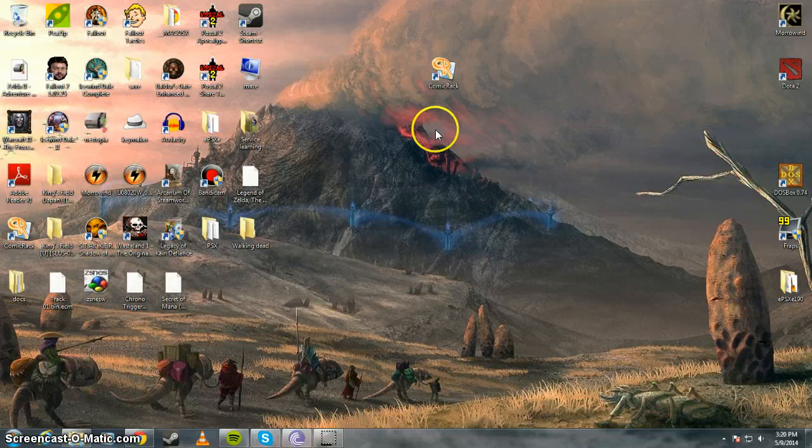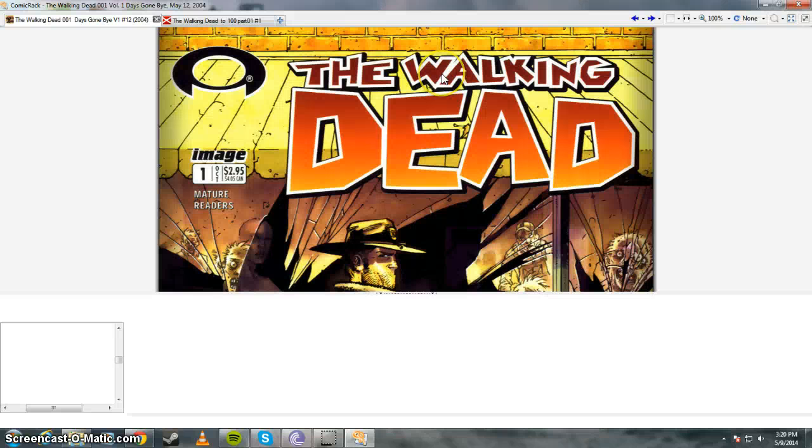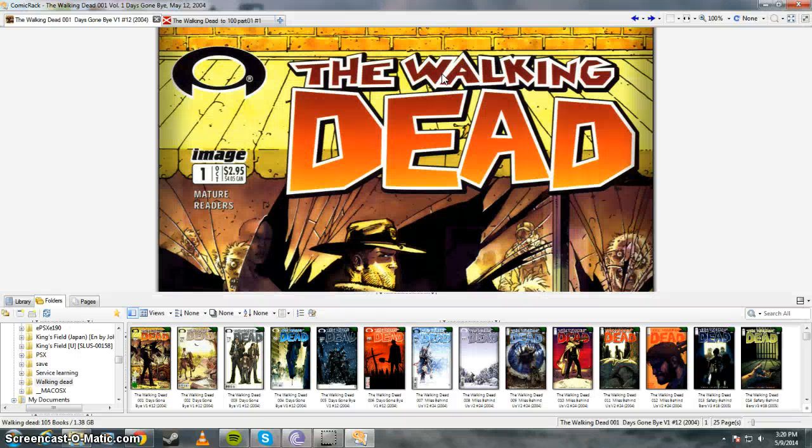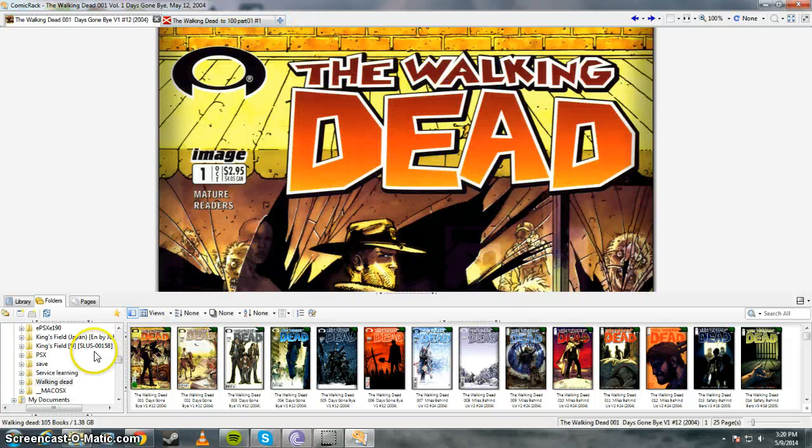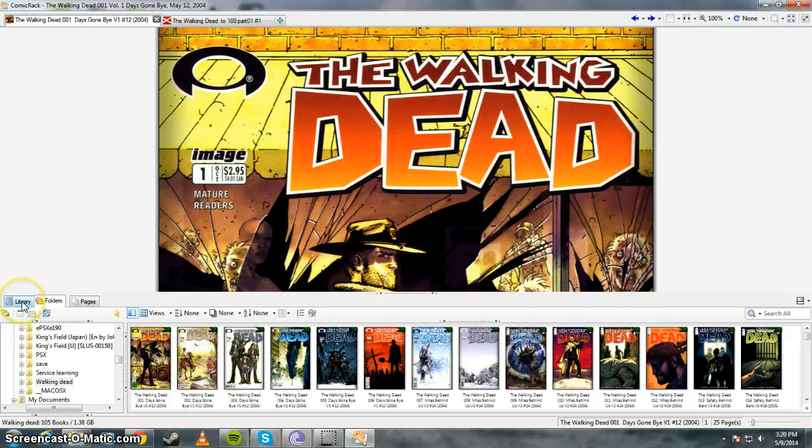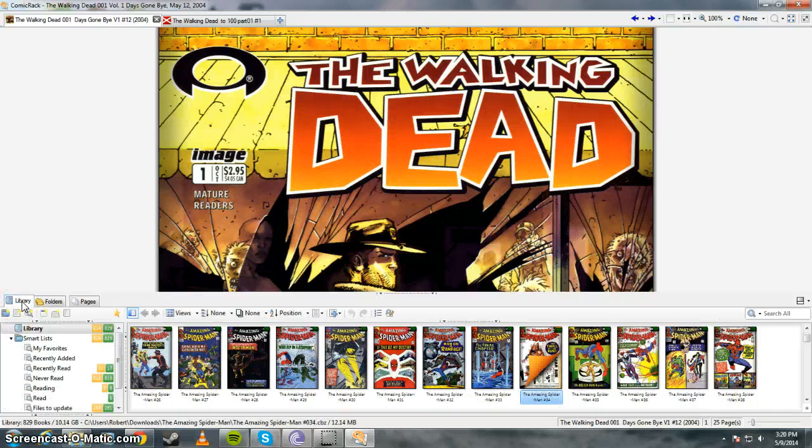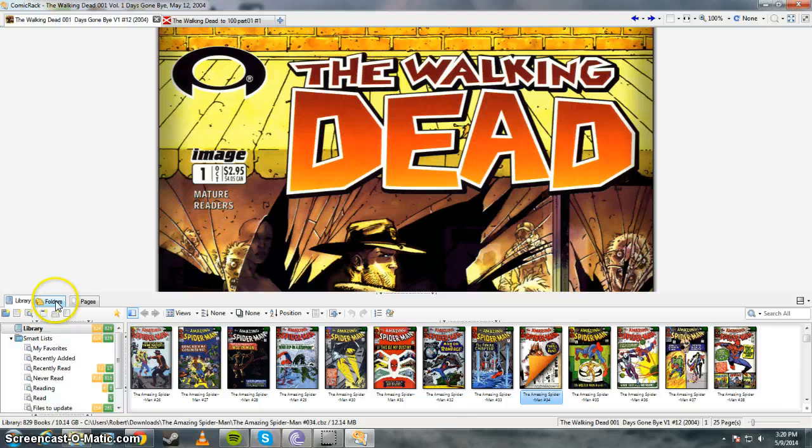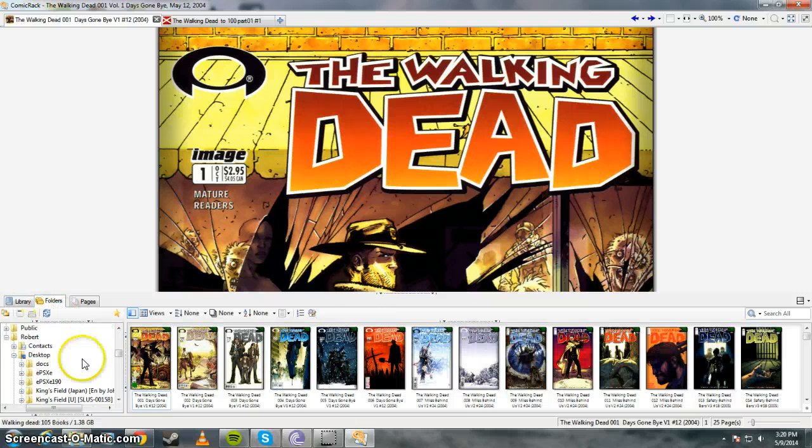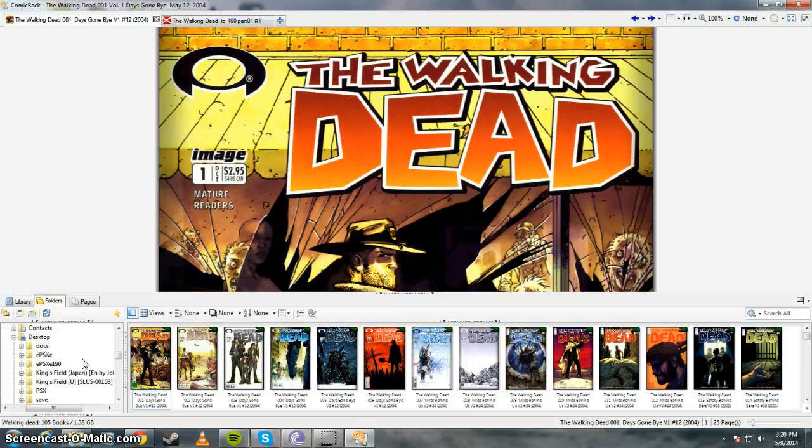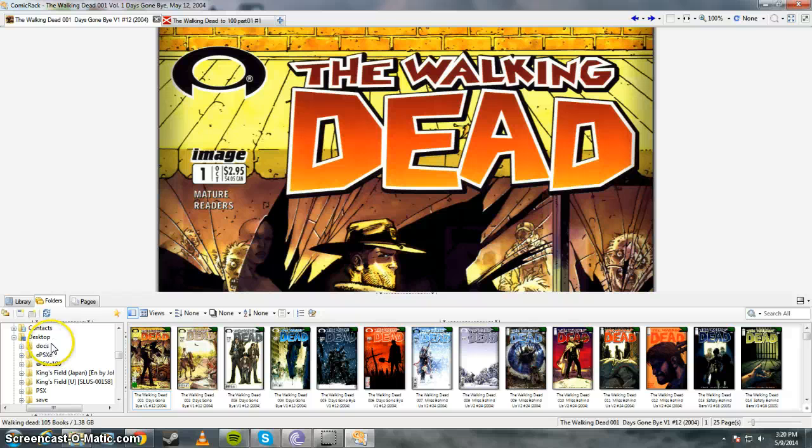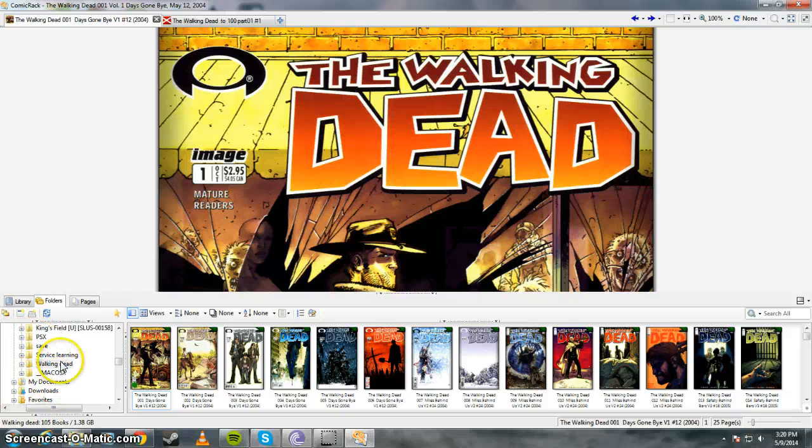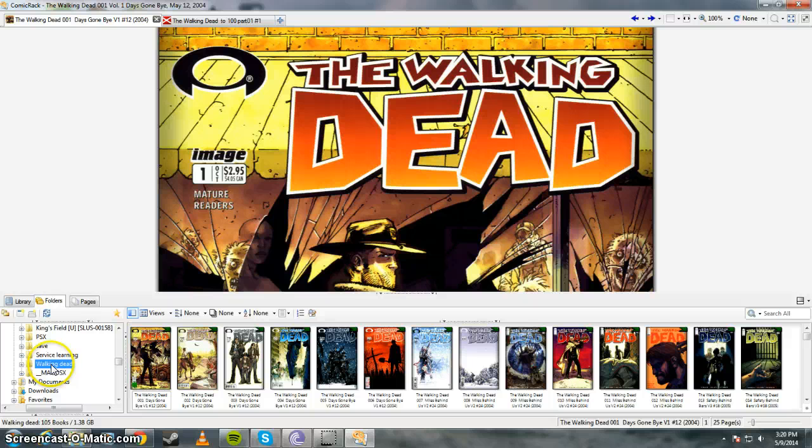So the next step is opening Comic Rack. I've already got The Walking Dead open. But basically there's two tabs here, Library and Folders. What you're going to want to do is go to Folders, Find. I put my Walking Dead folder in Desktop, but you can put it anywhere. But basically just go in what directory you put your folder and find it.